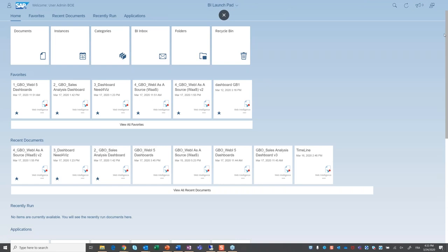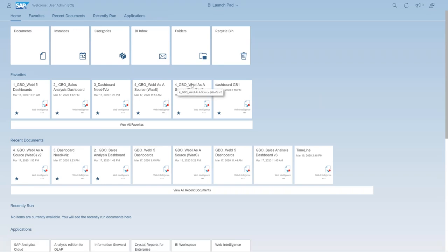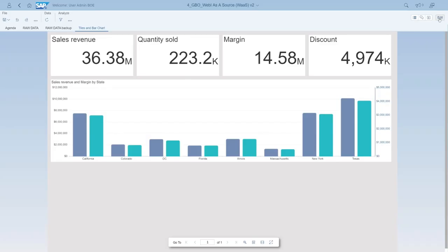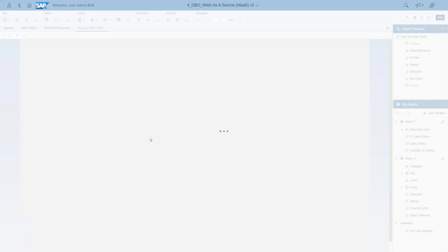So, the Live Data Access for universes on top of SAP Analytics Cloud already works with BI 4.2. In BI 4.3 it's enhanced, and one of the strong additions is the ability for SAP Analytics Cloud to consume existing Web Intelligence documents, thanks to the WebI data model. Here you are in BI 4.3 — this is the new BI Launchpad, which looks a bit different from what you have today. I'd like to show you a WebI document we call 'WebI as a Source.'